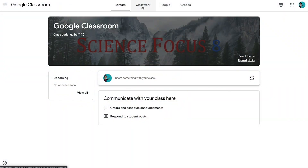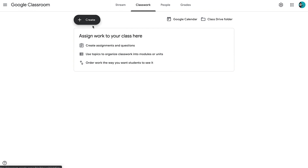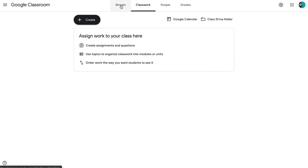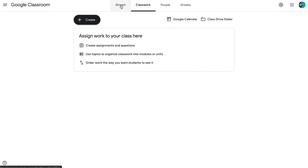Whatever you choose for your banner up here, Google uses that to decide what the theme colors are going to be for your Google Classroom. And we can see that on the classwork page as well — the create button is now a darker color, whereas before it was blue. So that's what happens when you choose your Google Classroom header: it determines the colors that are used throughout your Google Classroom.